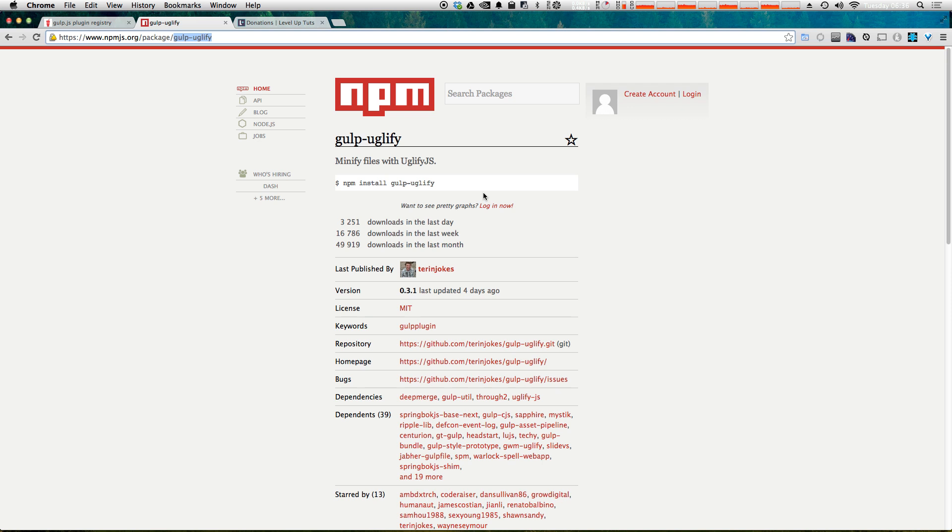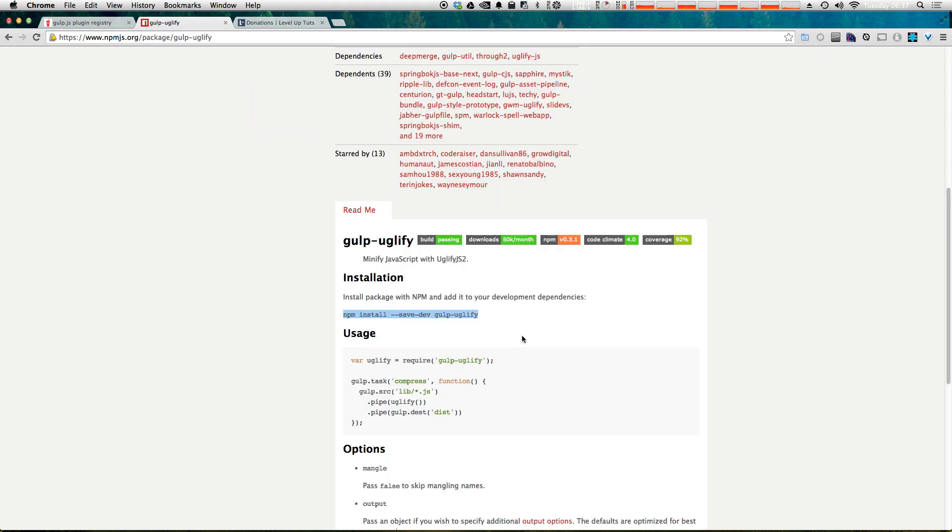And what this is going to do is it's going to minify. Basically, it's going to take away all of the space in your code. So it effectively becomes unreadable, but it cuts down on file size. So therefore, it's super useful. Let's get started.